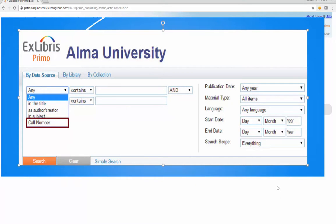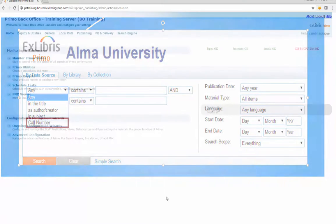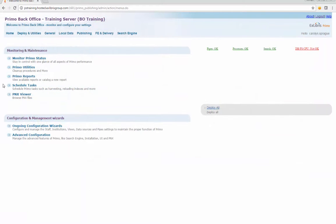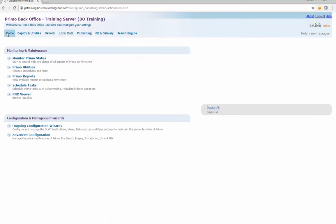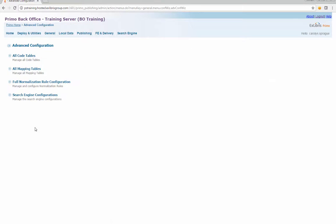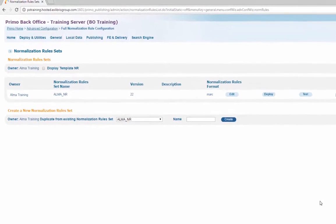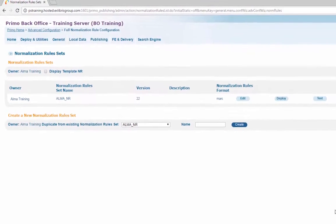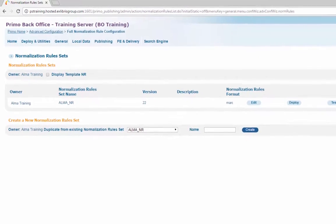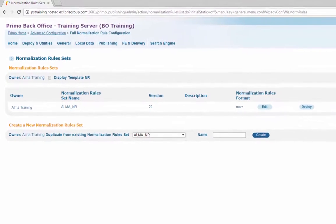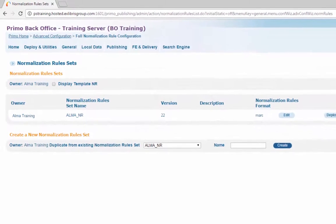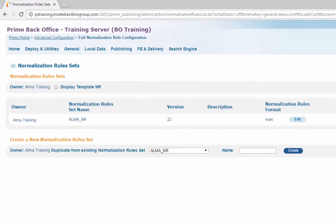Step 1: Configure the normalization rule. Navigate from Primo Home to Advanced Configuration to Full Normalization Rule Configuration. In this example, the call number field will be added to the ALMA underscore NR normalization rule.